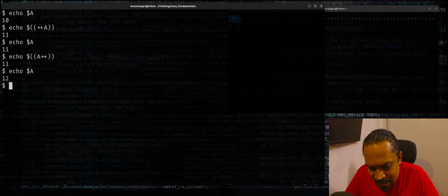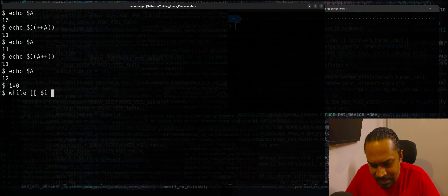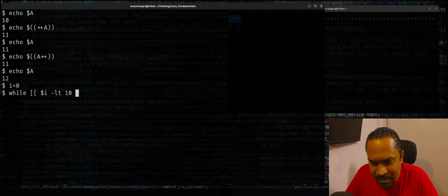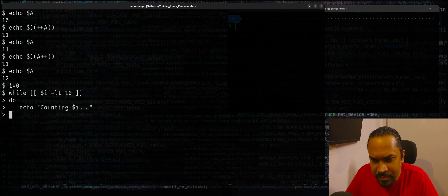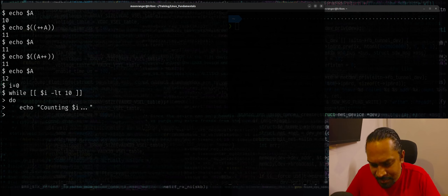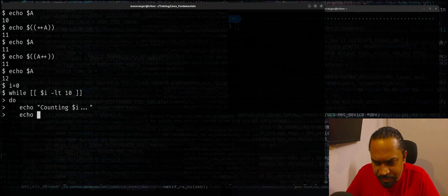For example, say I is equal to 0 and I want a while loop where dollar I is less than 10: do echo counting dollar I. Now I need to increment the value of dollar I. The old cryptic way is I equals dollar of expr dollar I plus 1. But when you're using bash, you can just say dollar double parenthesis I plus plus.